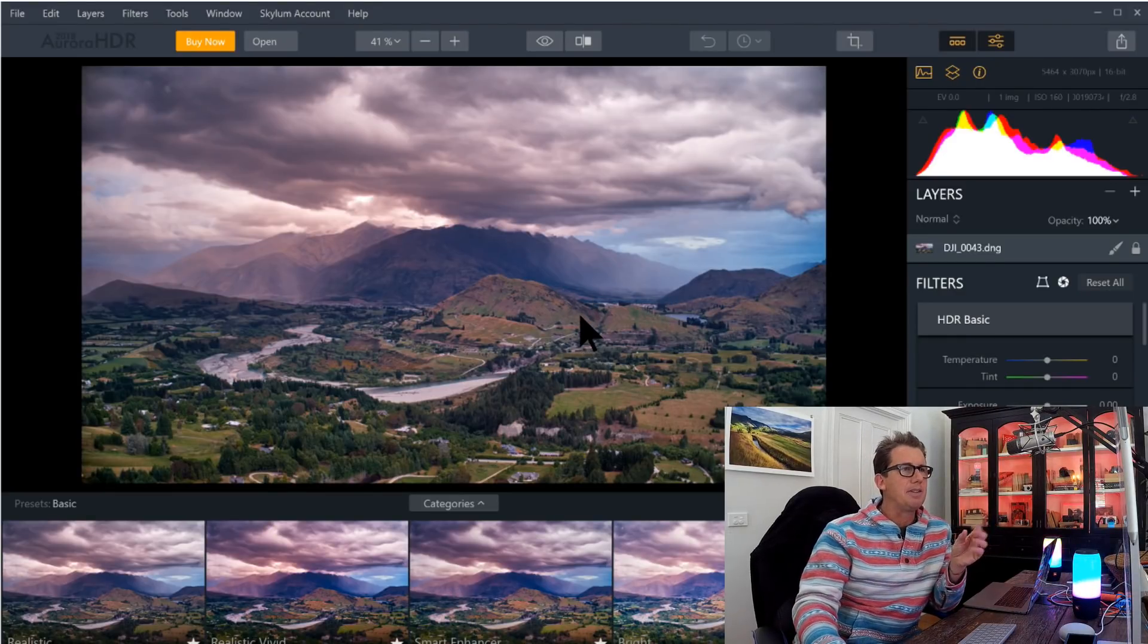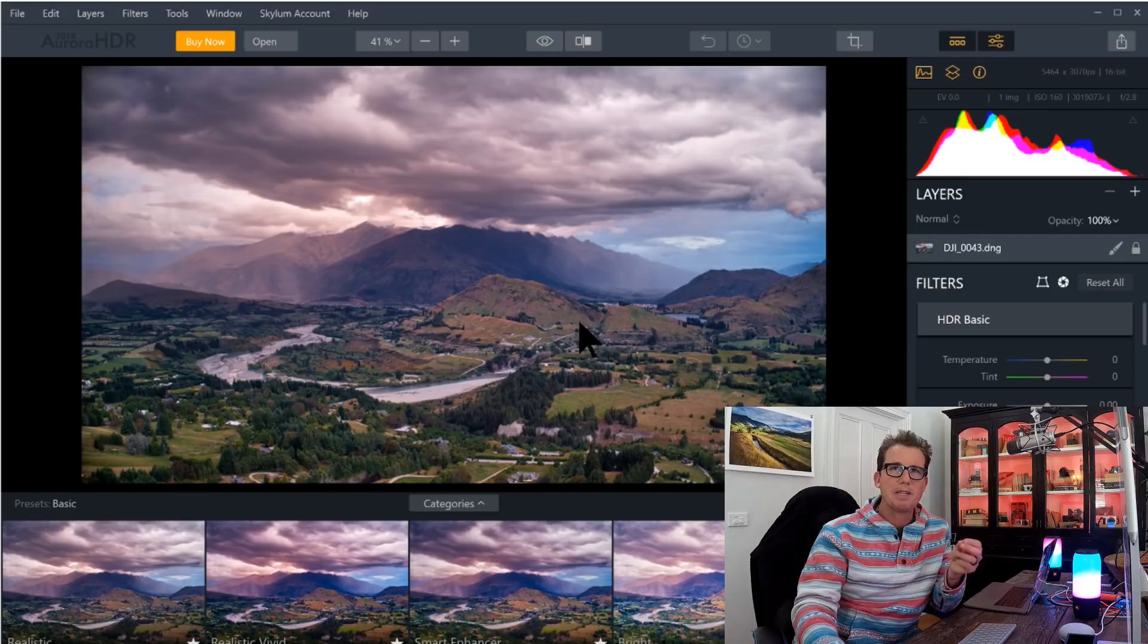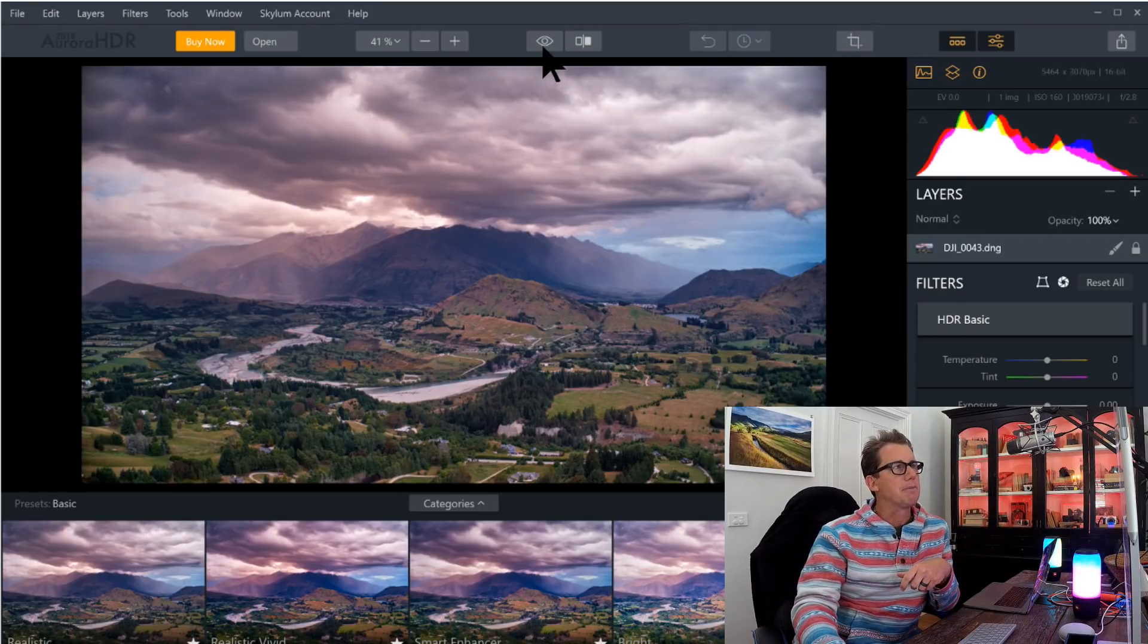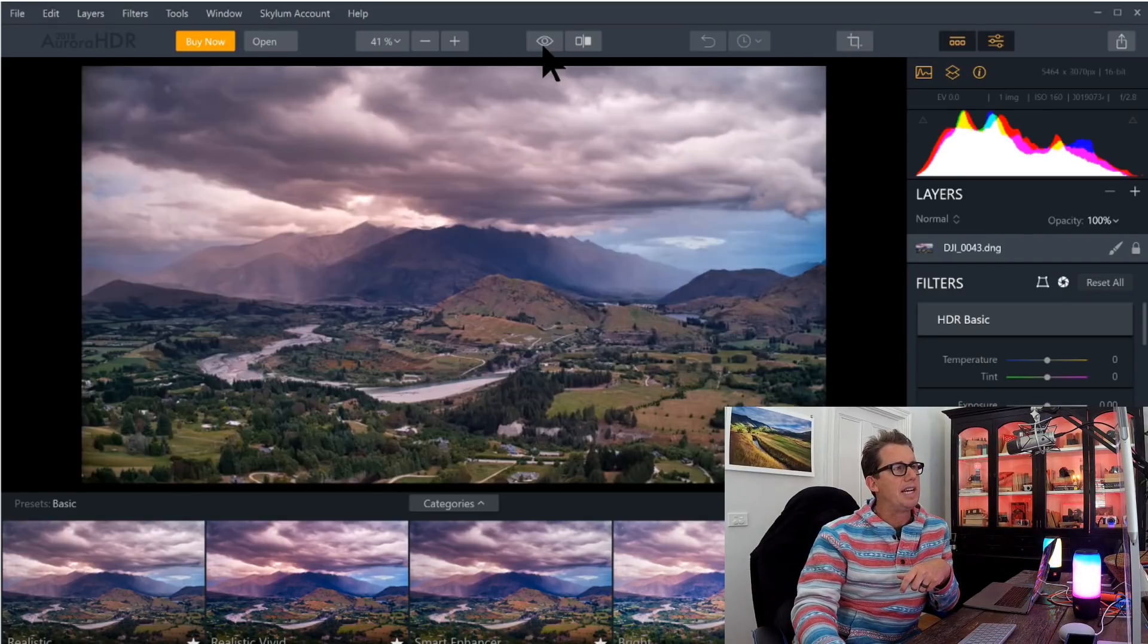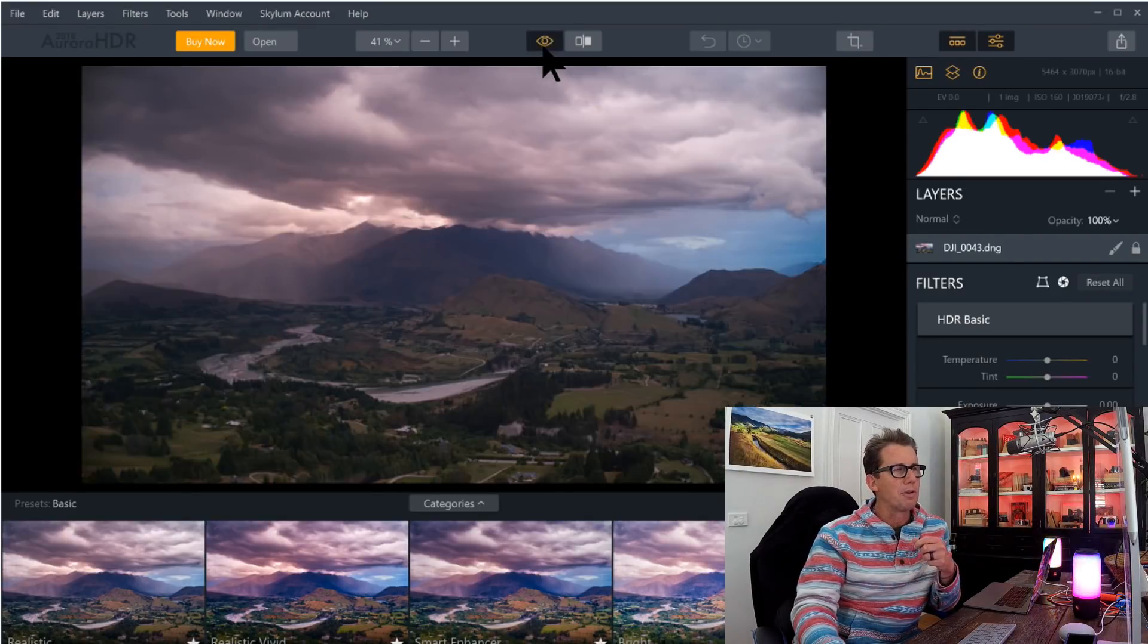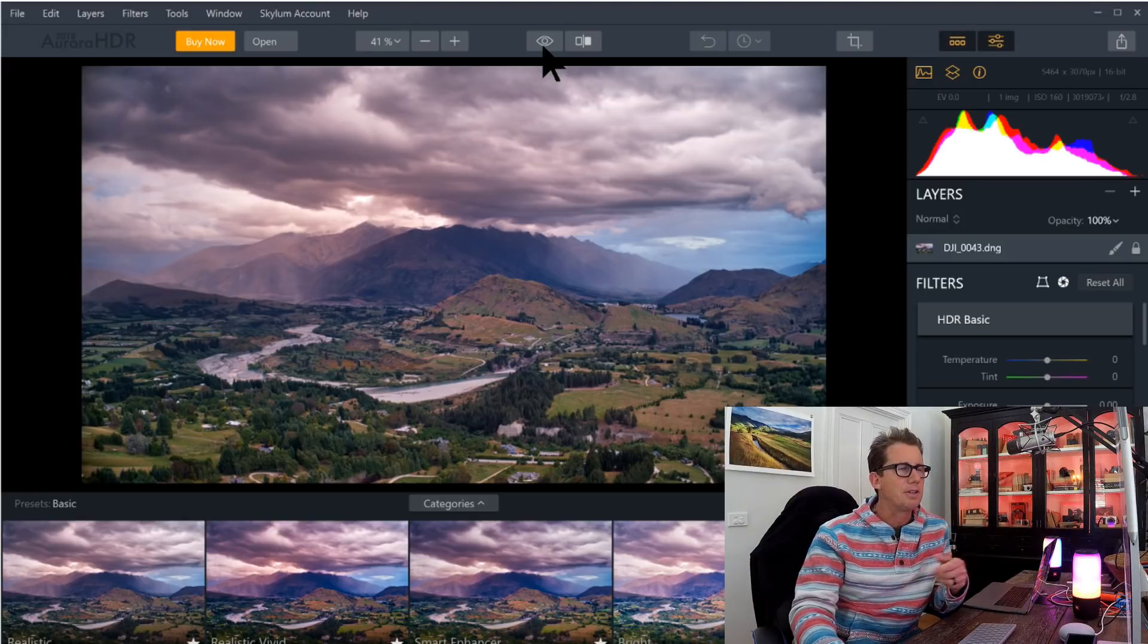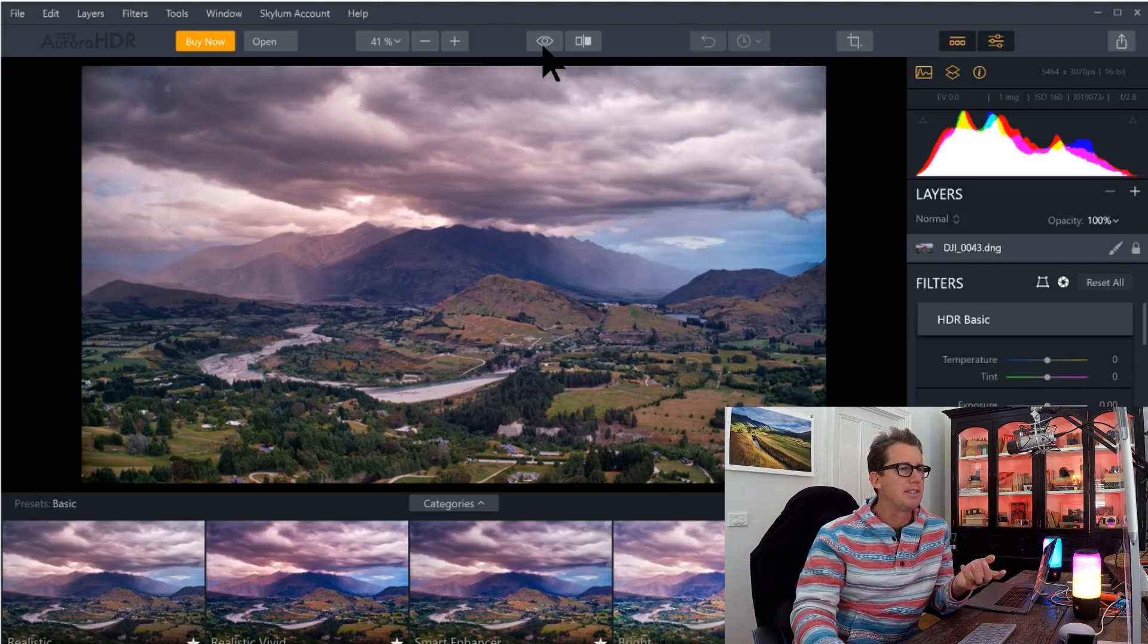Now, just coming into here, there's already something magical that's happened. I can click on the before and after, before and after. So you can see it's already done a bit of tone mapping to that still raw image.